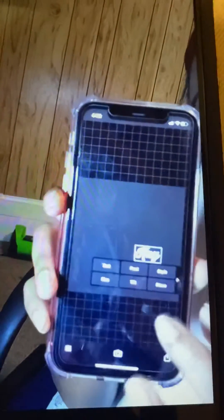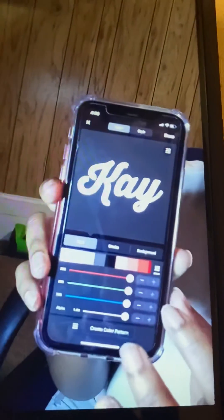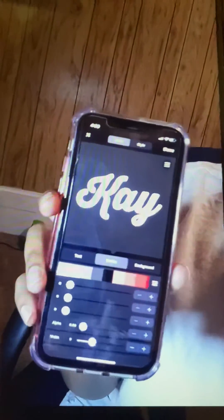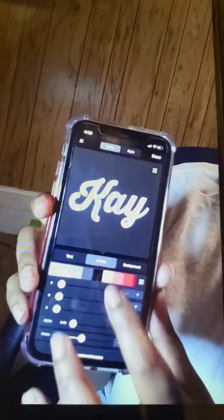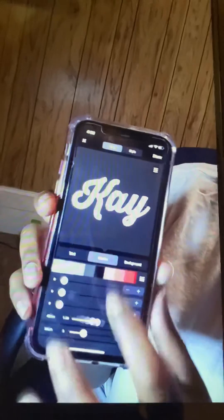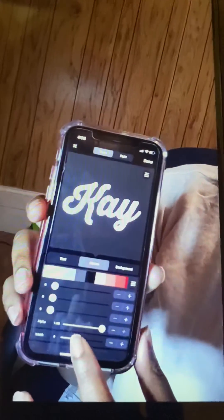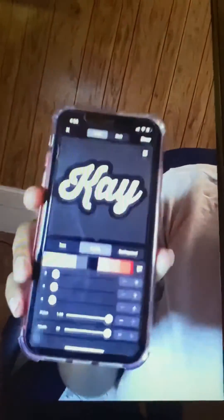Once I'm done, I'm going to hit style. After style, I tap stroke. Once I hit stroke, I hit the black box and then turn the width all the way up.